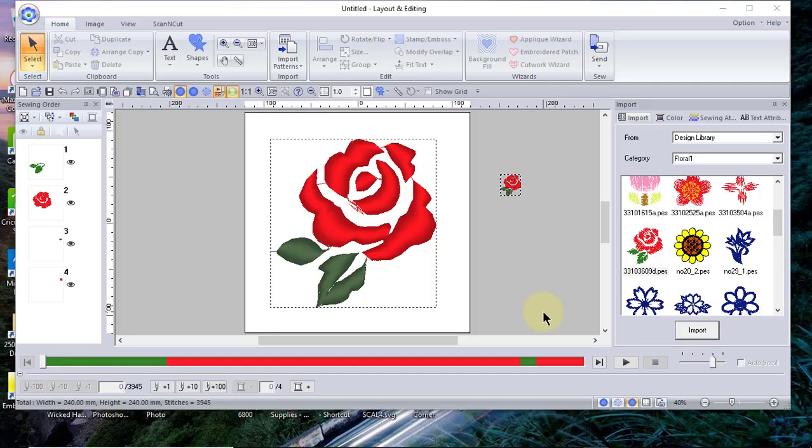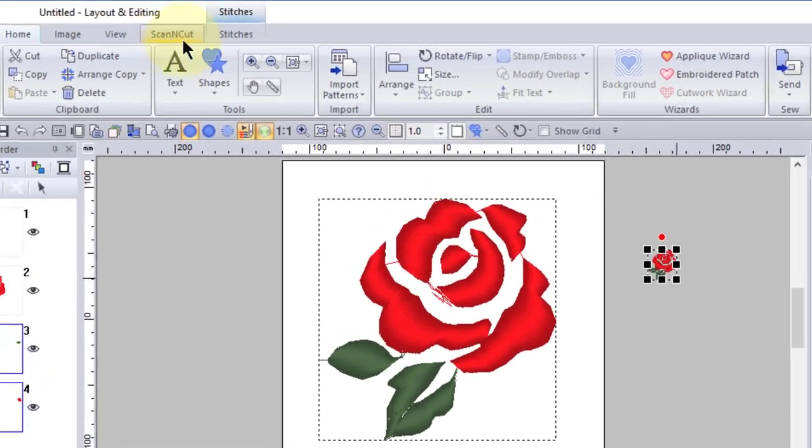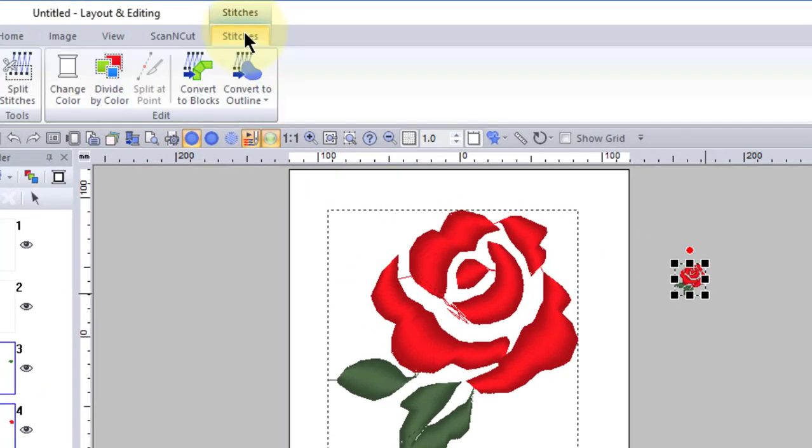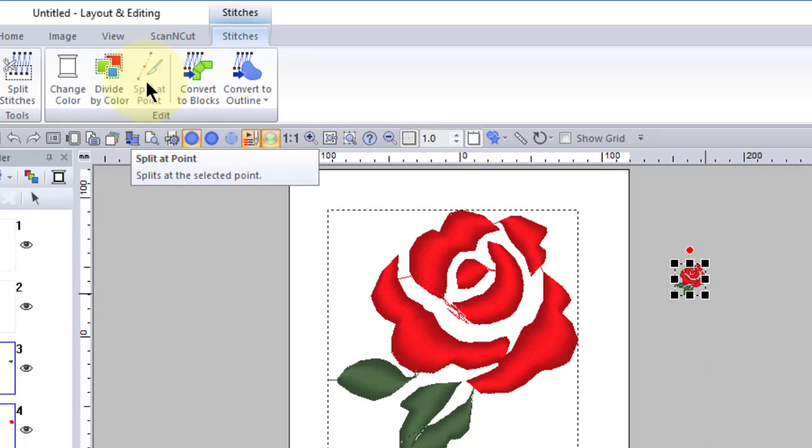Hi everyone, this is Terry and this is lesson 2 of editing stitch patterns in PE Design 11. In this lesson we're going to talk about the tools that are located under the stitches tab, and we'll be talking about split at point. You don't see that tool being accessible right now because it's grayed out, and I'll explain why it's grayed out in a moment.